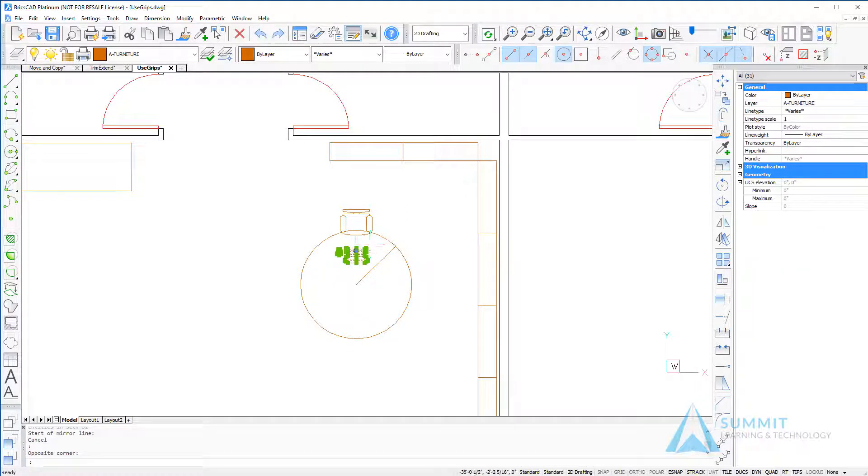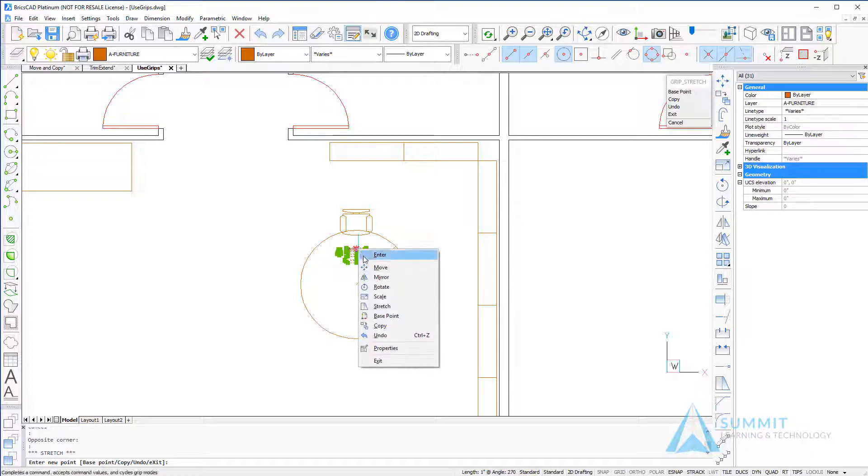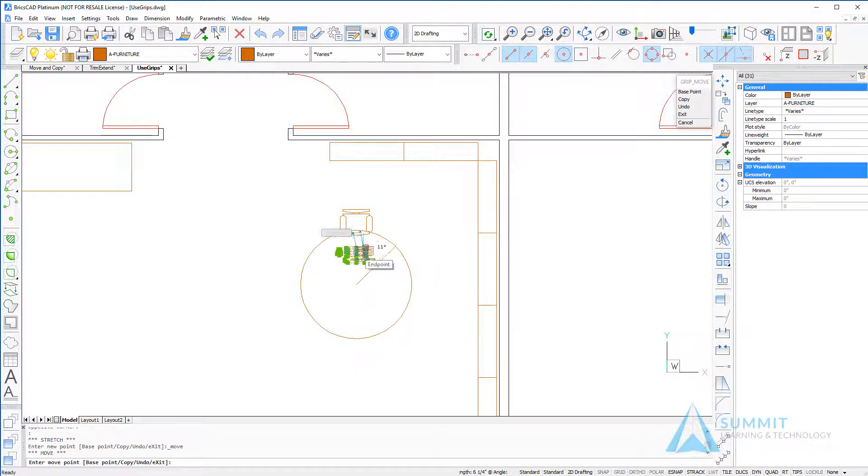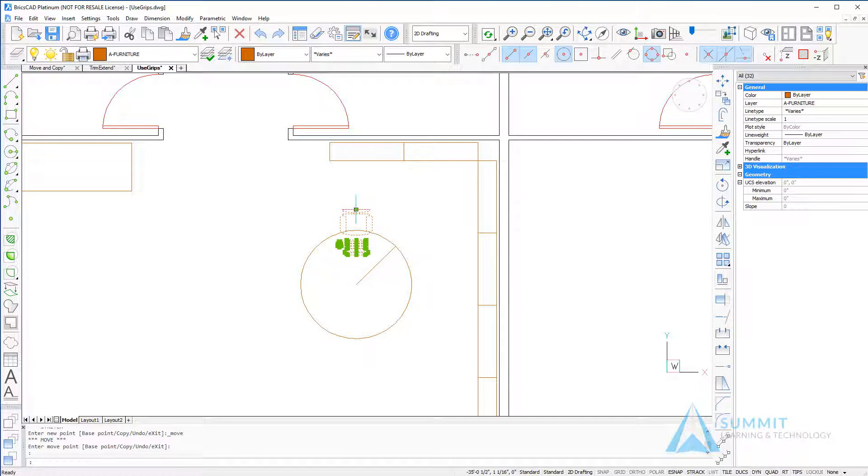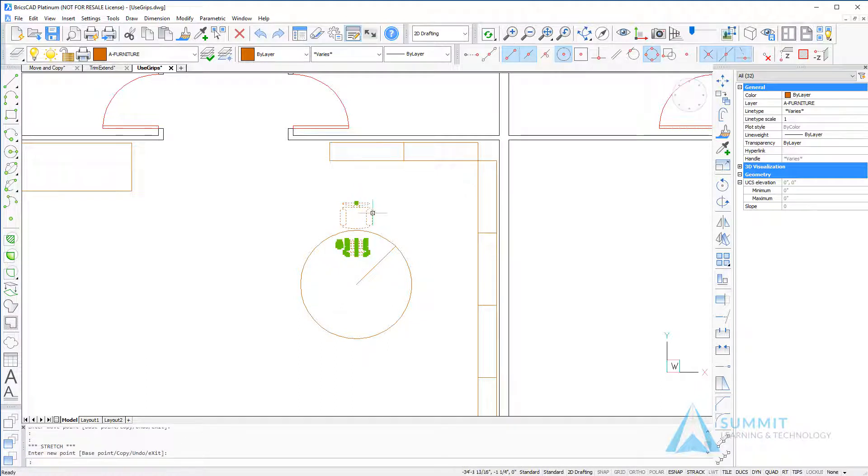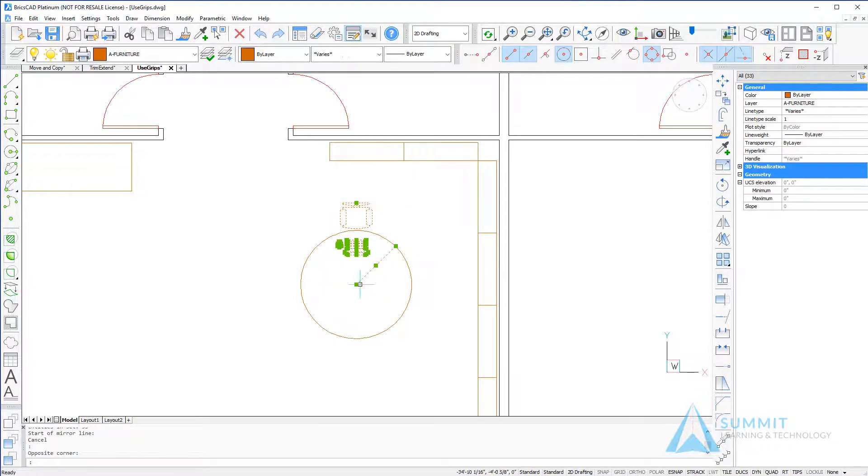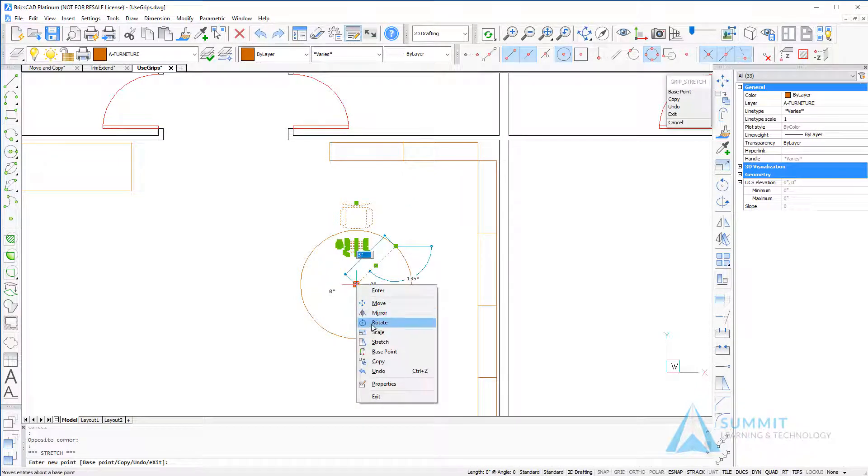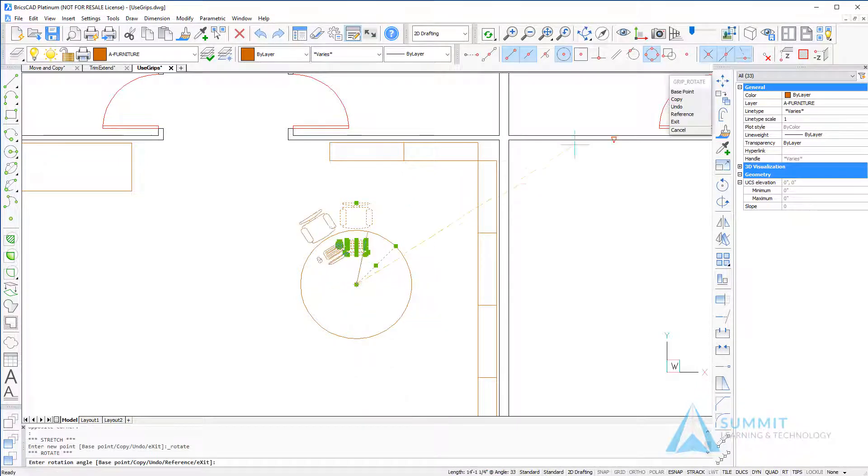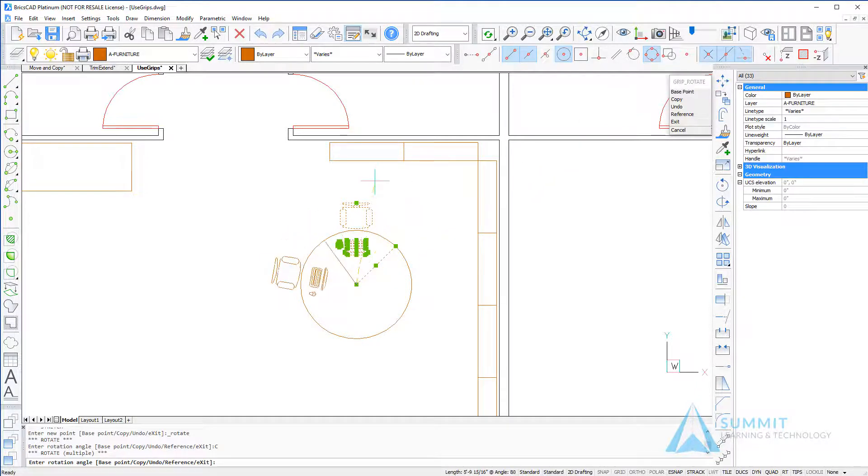Now we'll select the geometry representing this computer and mouse, and again select the grip to make it hot and select the move option that will move all the geometry. Repeat the process for the block, and now we'll use grips to basically make copies of this geometry.